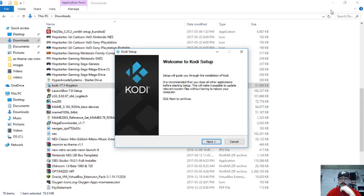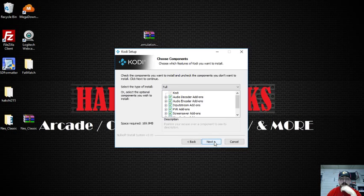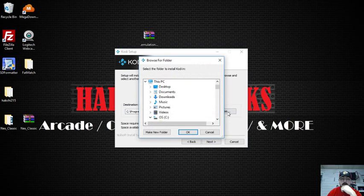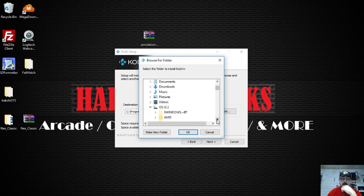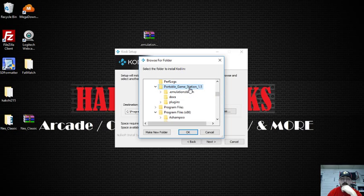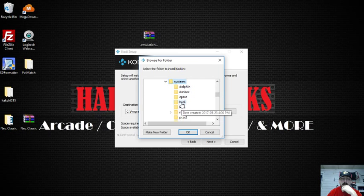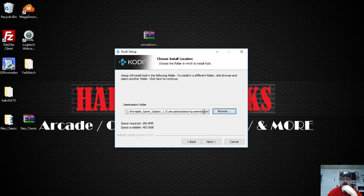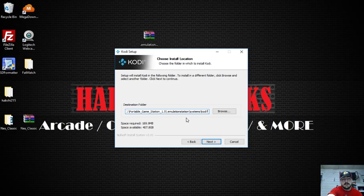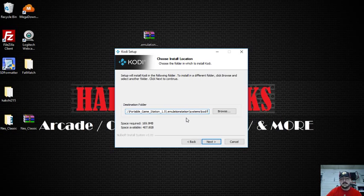Now what we're going to do is click, we're going to click next. I agree. Next. Now this is where we want to change the destination folder. So we're going to hit browse. And we're going to go to where we have our portable game station. I have mine on the root of C. We're going to go into dot emulation station. We're going to go to systems. And then we're going to go to Kodi. We're going to hit OK. Now I like to double check and make sure that it's all good. So this is what it should look like for you. Whatever drive you have your portable game station on will be, I'll show you here. So I have mine on C. It's in my portable game station 1.5 dot emulation station. Systems. Kodi.